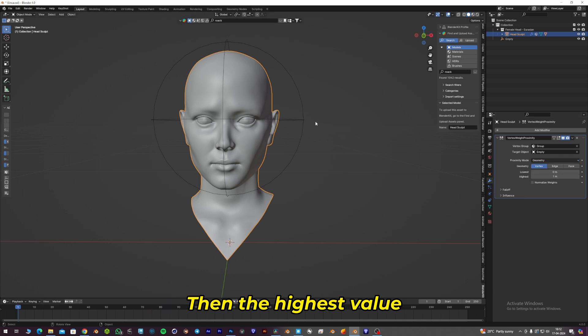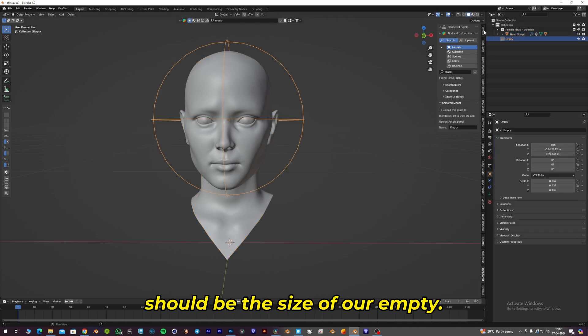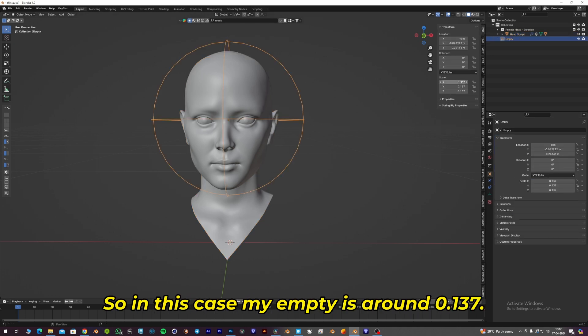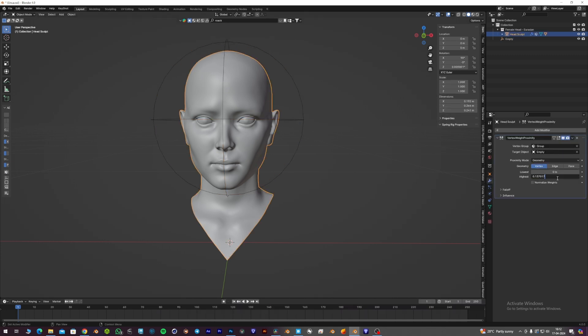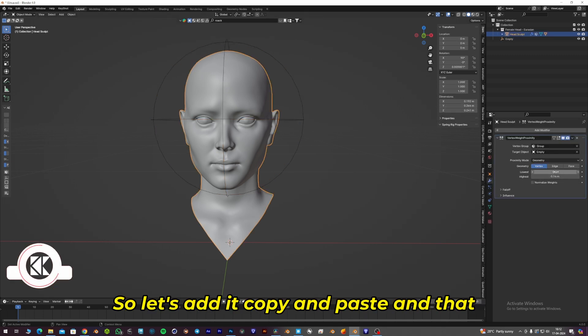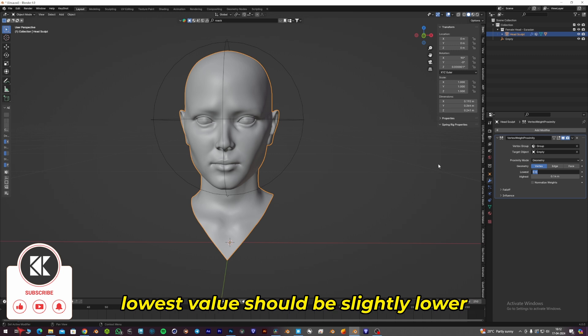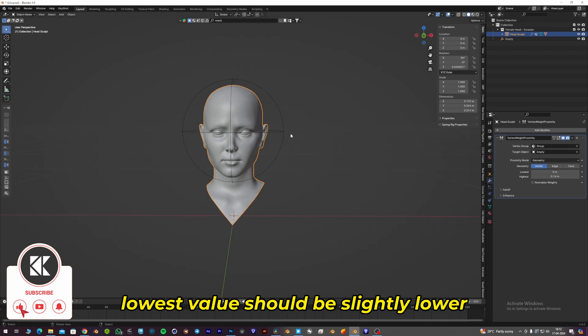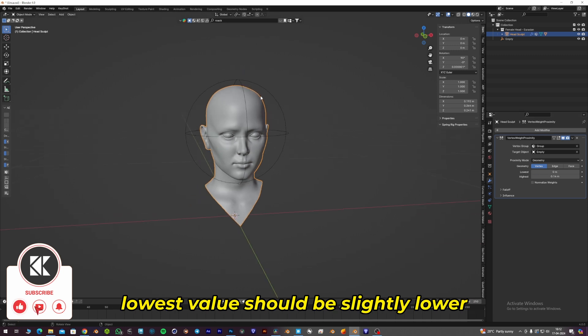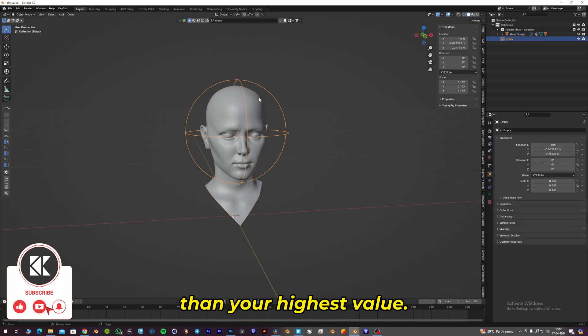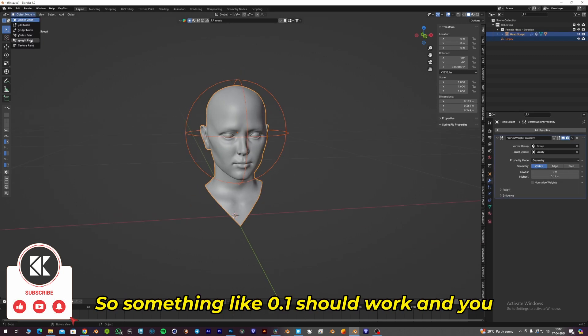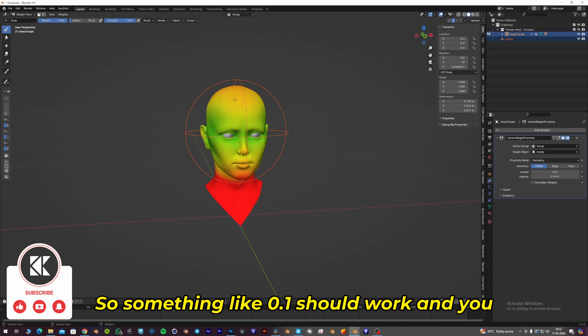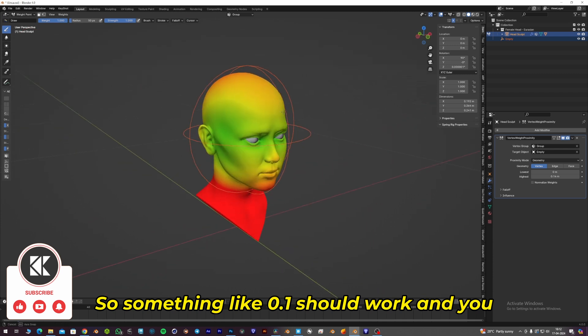The highest value should be the size of our empty. In this case, my empty is around 0.137, so let's copy and paste that. The lowest value should be slightly lower than your highest value, so something like 0.1 should work.